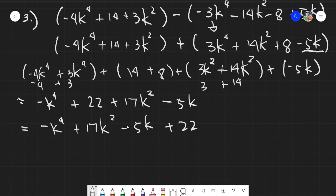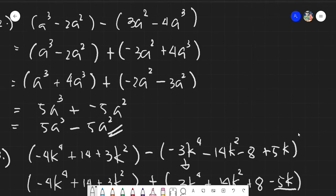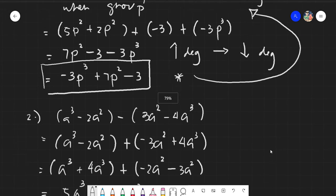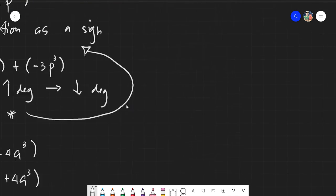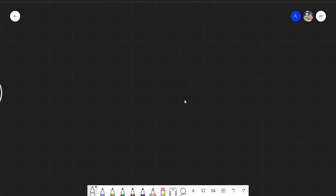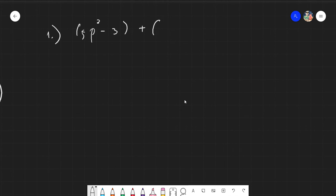Now the other method I will be teaching you is called the aligning method — just like the usual addition algorithm wherein you align the numbers. Let's use the same first example: 5p squared minus 3 plus 2p squared minus 3p cubed. What happens here is we take the first term and arrange it from highest to lowest degree.